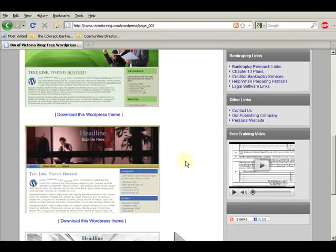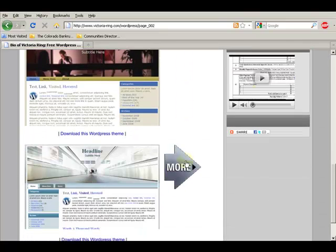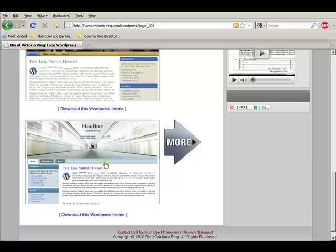Now let me show you my favorite. I happen to really like this. This is an industrial kind of light industrial theme.